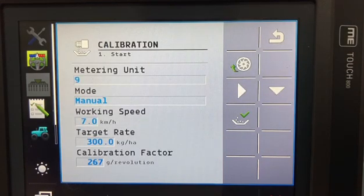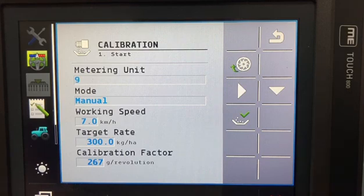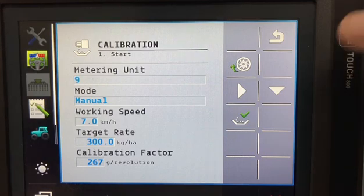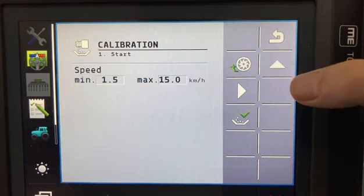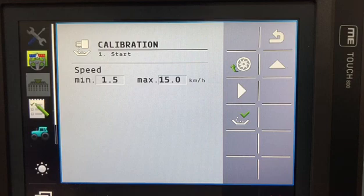On this page we have to enter our working speed at 7 kilometers an hour and our target rate at 300. The down arrow will show you your minimum and maximum working speeds by pressing the button of the wheel.